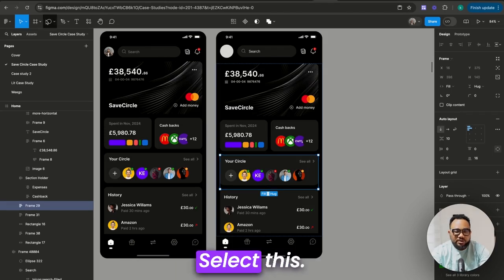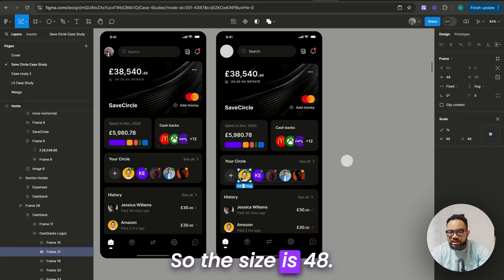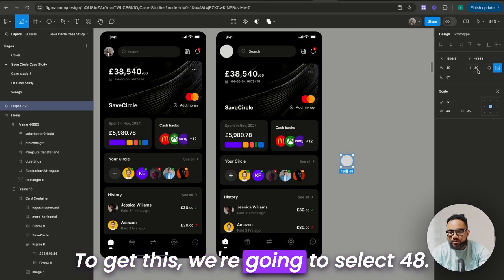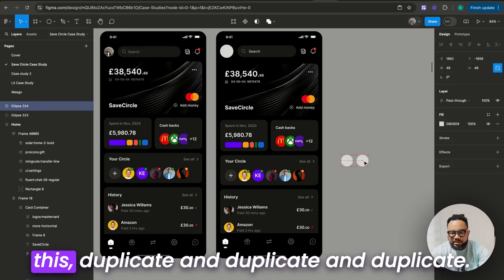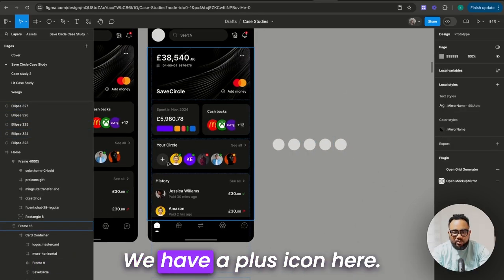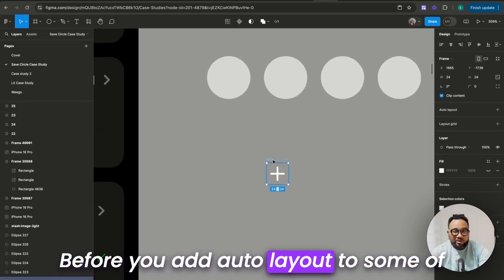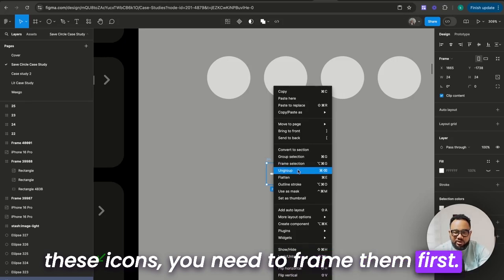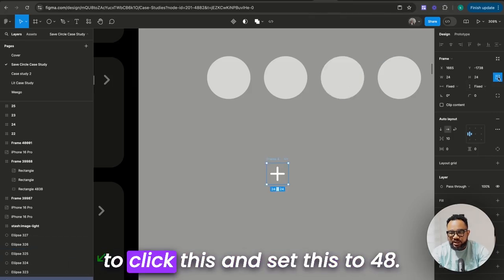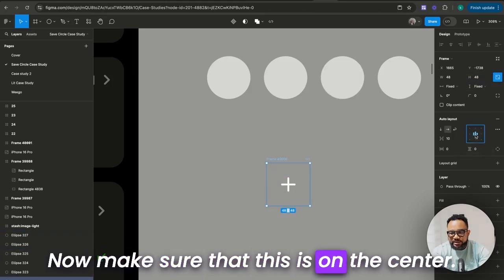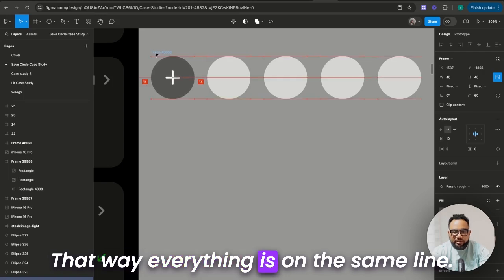I'm just going to quickly do the wireframe. Select this — it's very easy. Select this and I'm going to reduce it. The size is 48, so we're going to set this to 48. The width and height will also be affected on the sizing. Once you do that, we're going to duplicate this, duplicate, duplicate, and duplicate. Select all of them — we have a plus icon here. I'm going to bring it out and add auto layout. Before you add auto layout to some of these icons, you need to frame them first. I'm going to frame it then add auto layout. To get it to be on the same width and height, I'm going to click this and set this to 48. Make sure this is on the center, then select and add this. Then we're going to make this 60 — that way everything is on the same line.